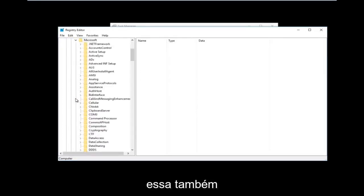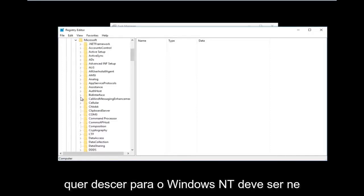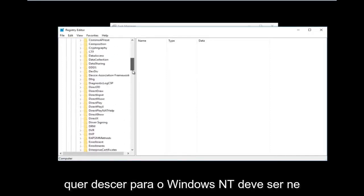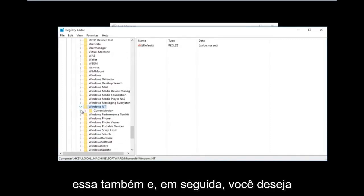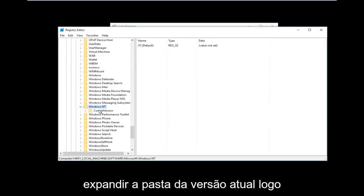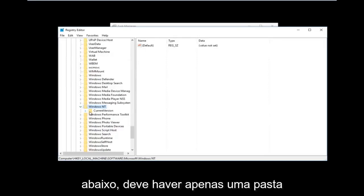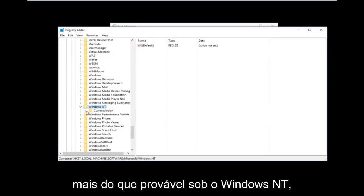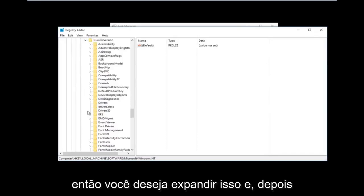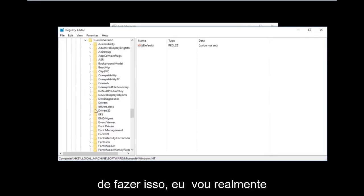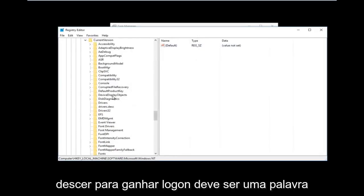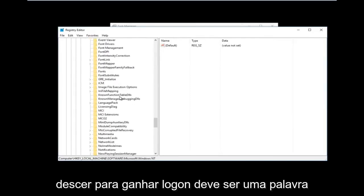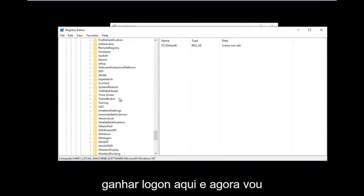Expand Microsoft, then go down to Windows NT — it should be near the bottom of the list. Expand that one as well, and then expand the CurrentVersion folder right underneath it, which should be the only folder under Windows NT. Then go down to Winlogon, which should be one word.